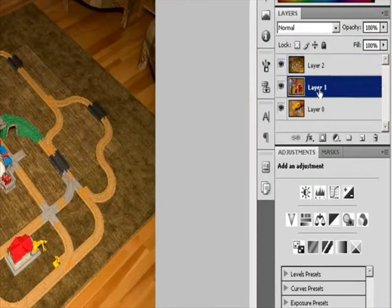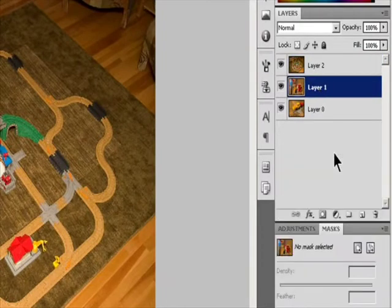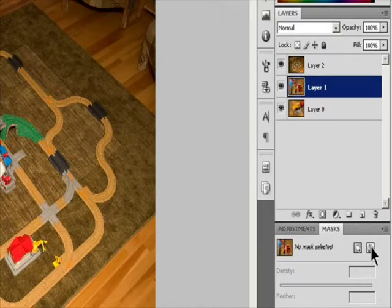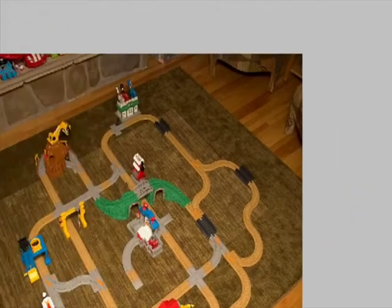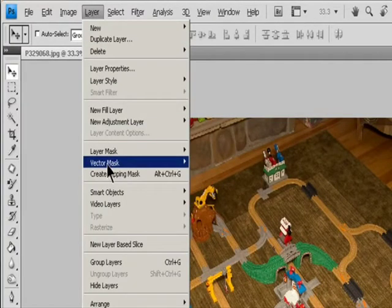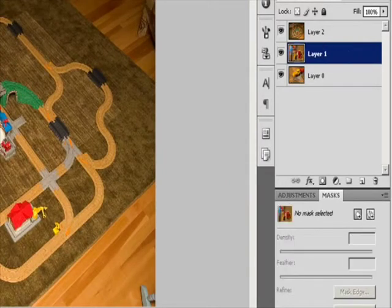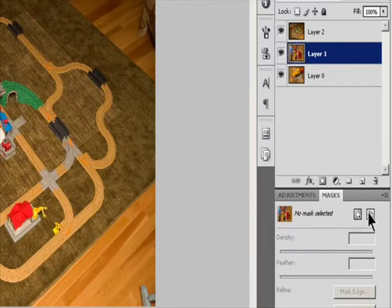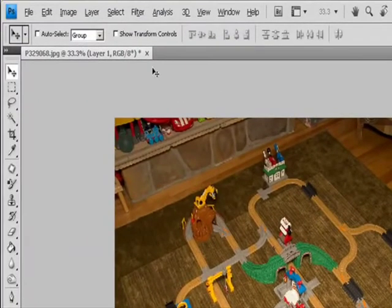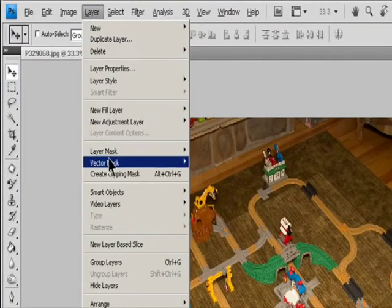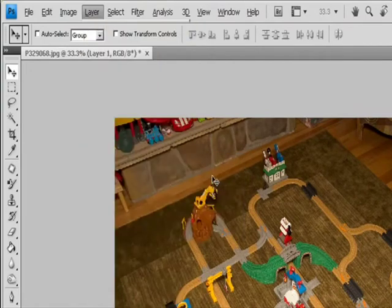In the Layers panel, select the layer you want to add the vector mask to. To create a vector mask that reveals the entire layer, click the Vector Mask button in the Masks panel or choose Layer > Vector Mask > Reveal All. To create a vector mask that hides the entire layer, Alt-click in Windows or Option-click in macOS the Vector Mask button in the Masks panel or choose Layer > Vector Mask > Hide All.